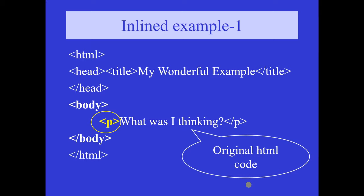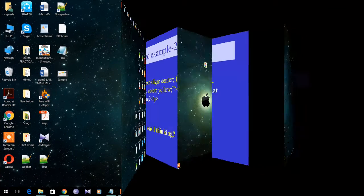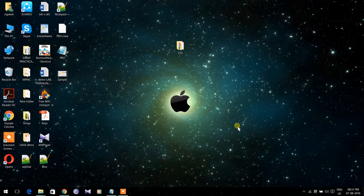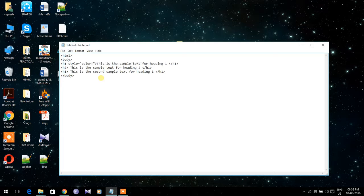The next type of CSS is inline CSS. In inline CSS, the styles are written in the line itself. You do not have any CSS part in the head portion of the HTML program — you need to specify the styles within the tag itself. For example, for h1: h1 style equals, within double quotations, color colon red semicolon font-family colon Algerian. Similar to this, you need to give the styles for each and every tag.